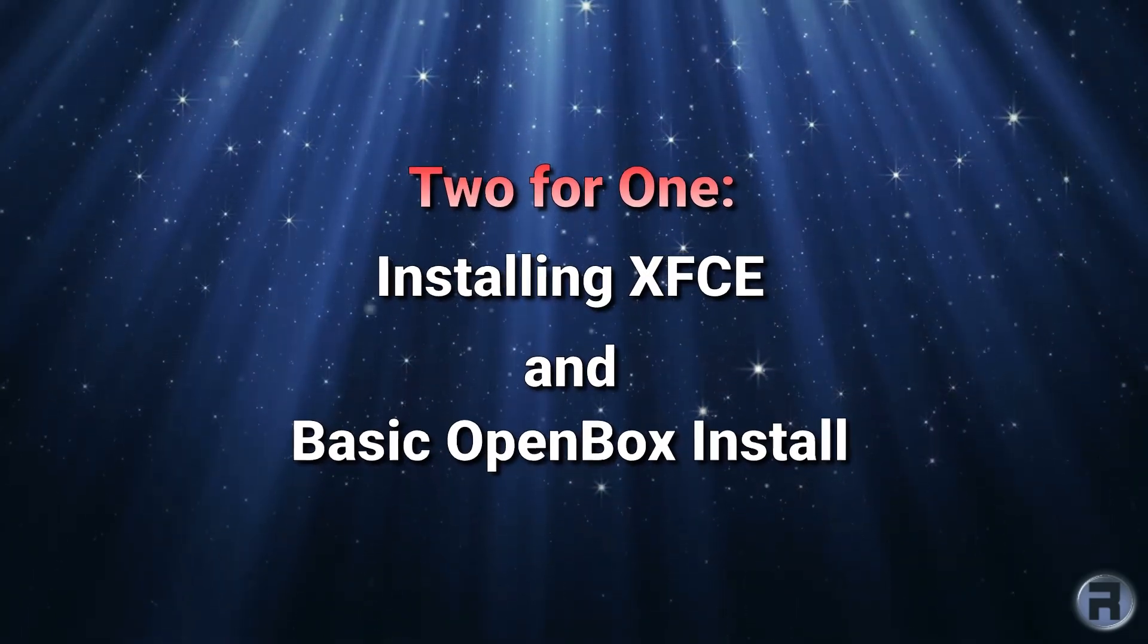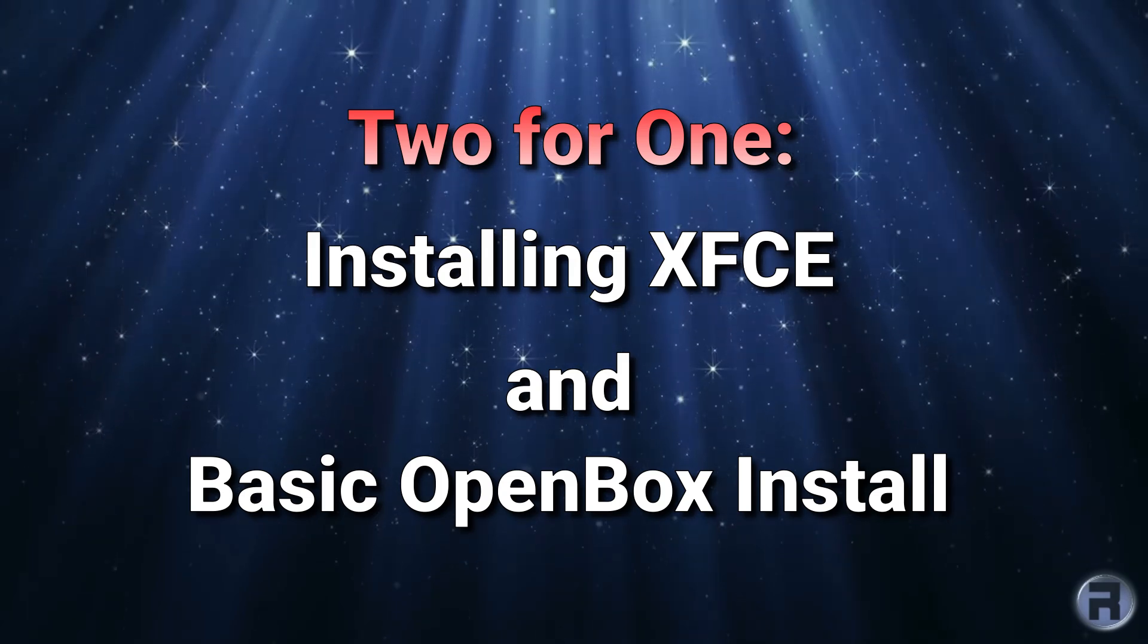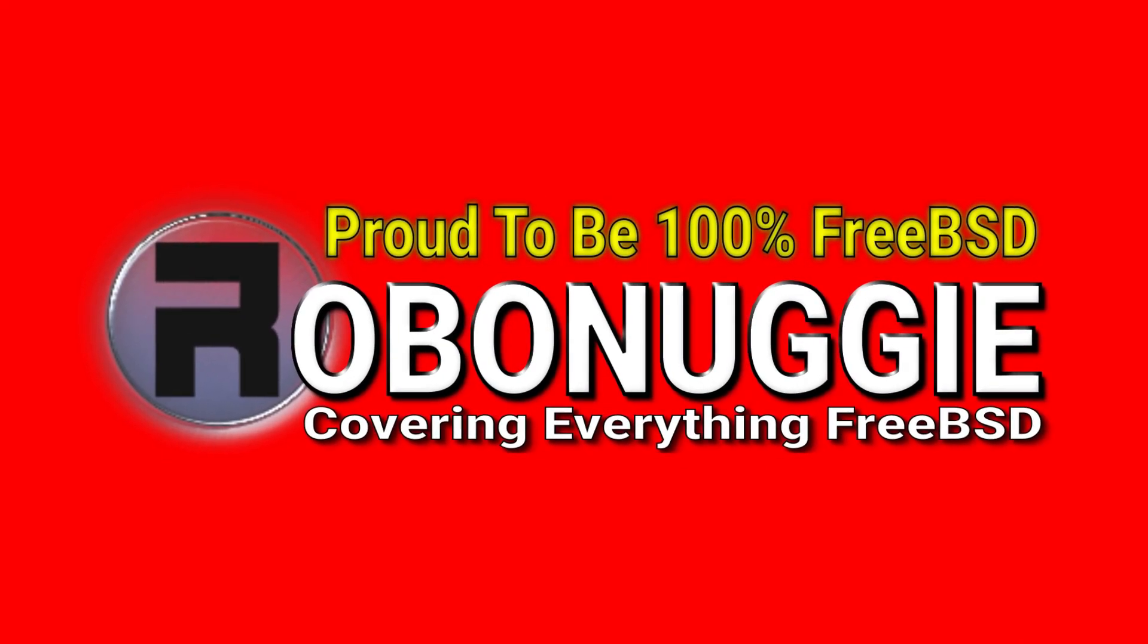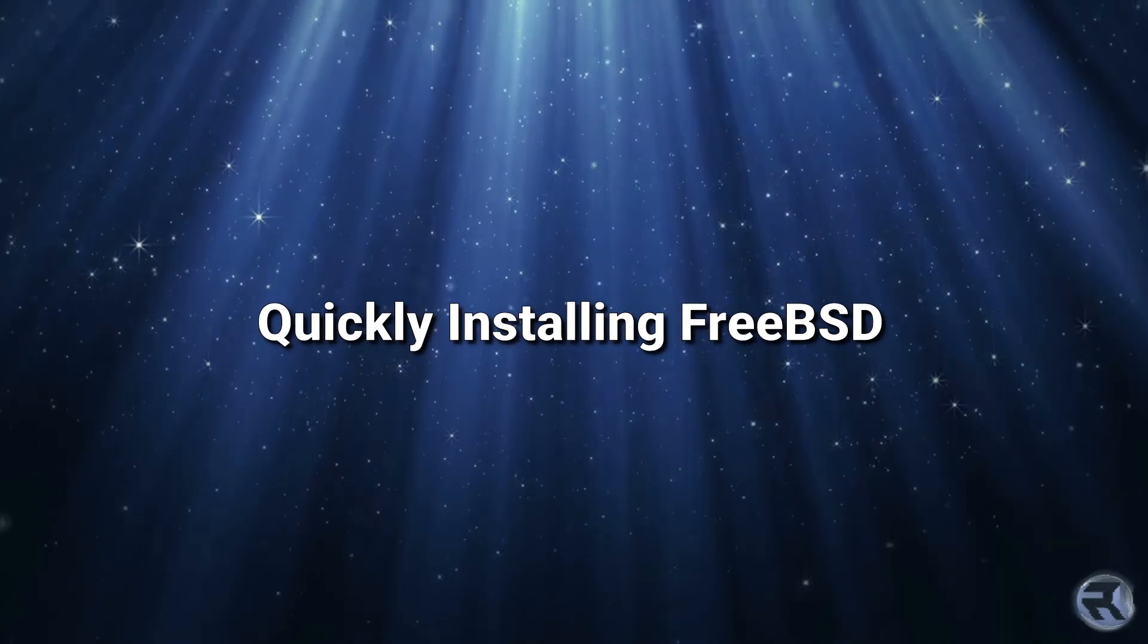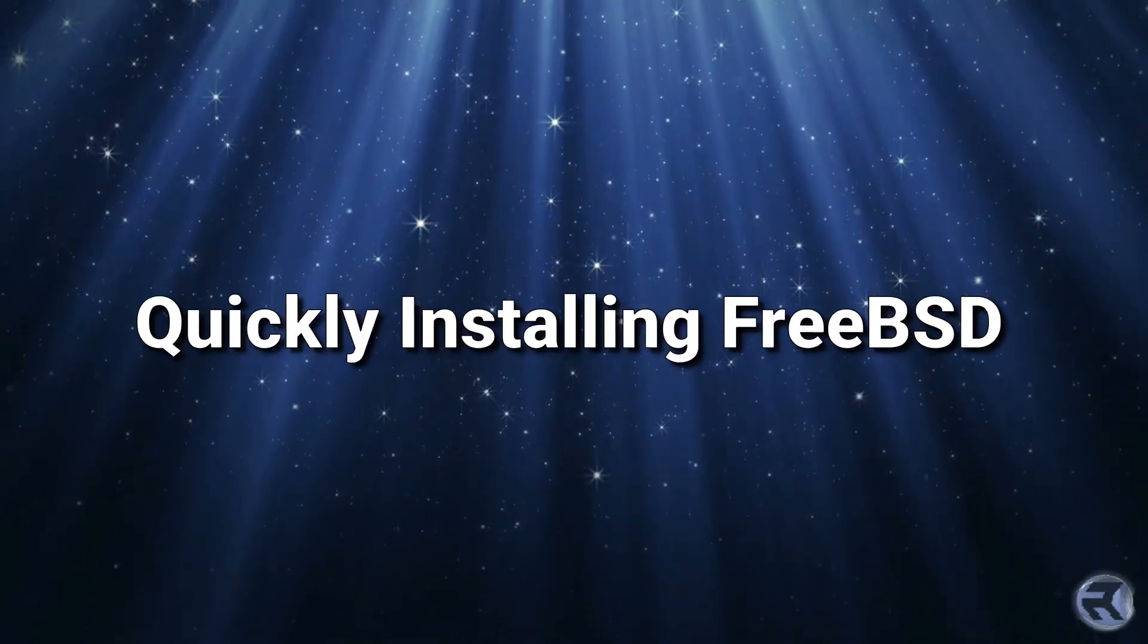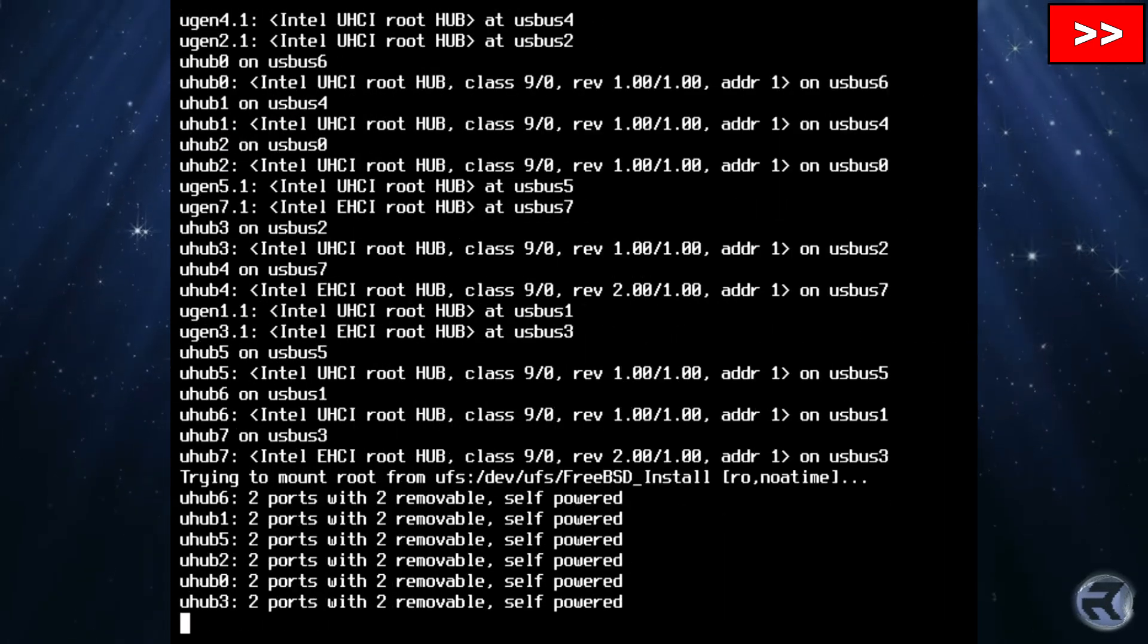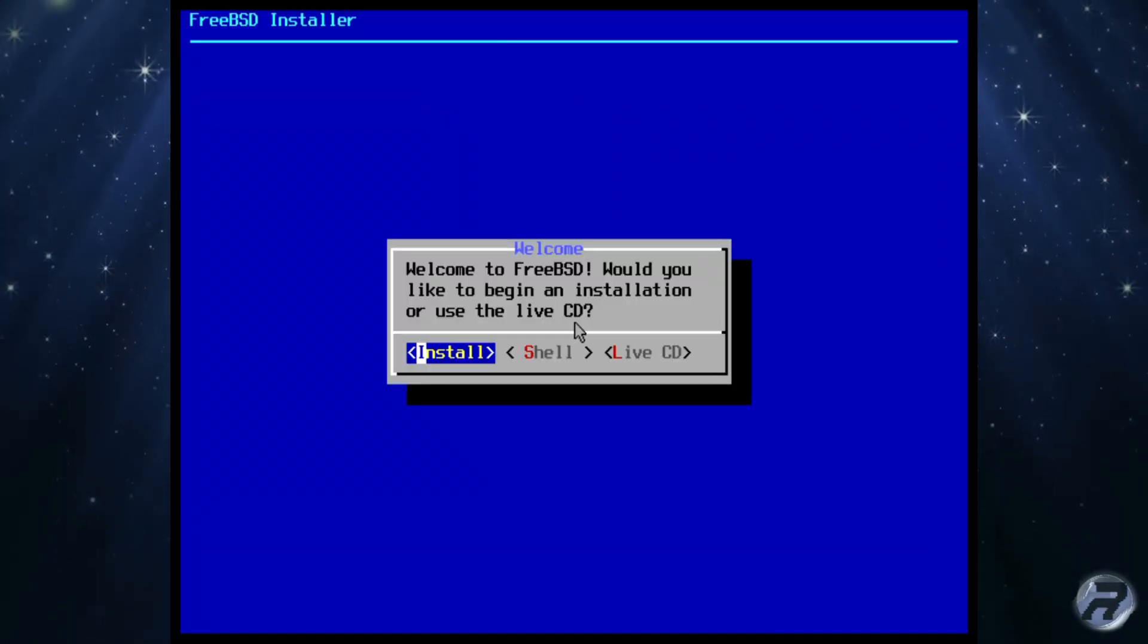In this video you get a two-for-one: an installation of XFCE and a basic OpenBox install. Right, we're on the usual test machine and I'm just going to run through a nice fresh install of FreeBSD.